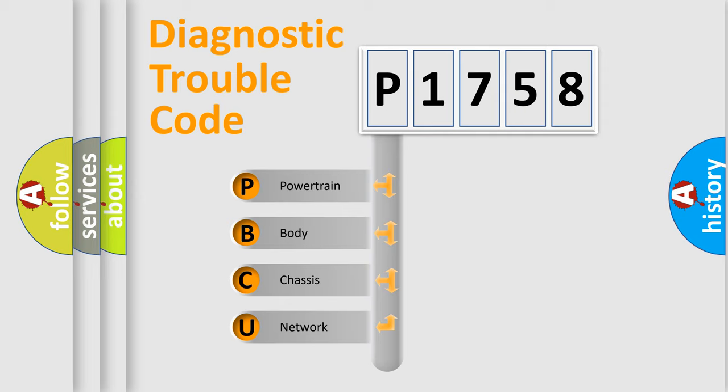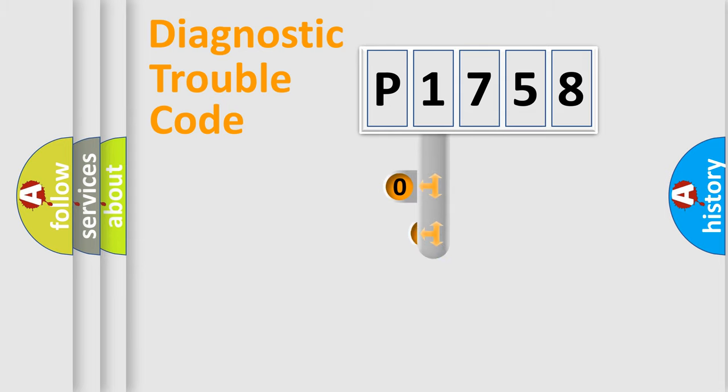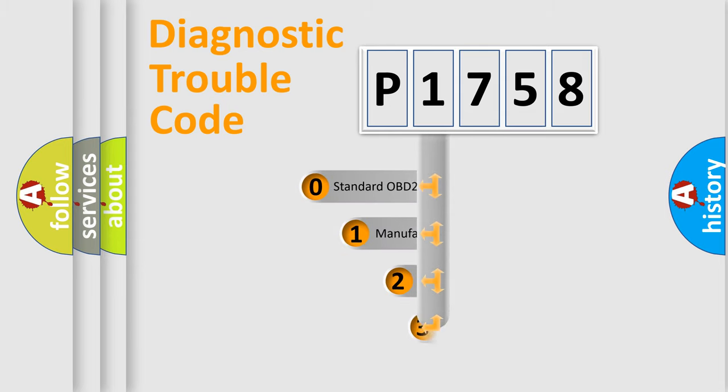We divide the electric system of automobile into four basic units: Powertrain, Body, Chassis, and Network. This distribution is defined in the first character code.